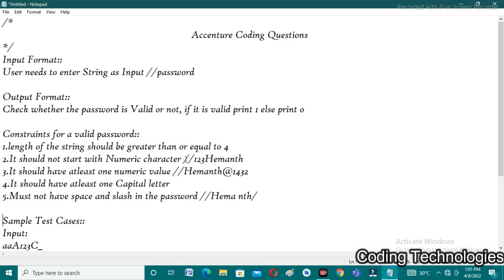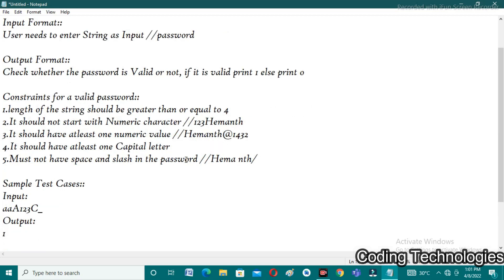Now we will perform the logic with sample test cases. First test case input: AAA123CN — that is a valid password. The first condition is the string has at least four characters, which is satisfied. The next condition: it should not start with a numeric character. The first character 'A' is not a numeric character — numeric characters are 0 through 9 — so the second condition is passed. The third condition: it should have at least one numeric value. Here we have three numeric values: 1, 2, 3, so this condition is also satisfied.